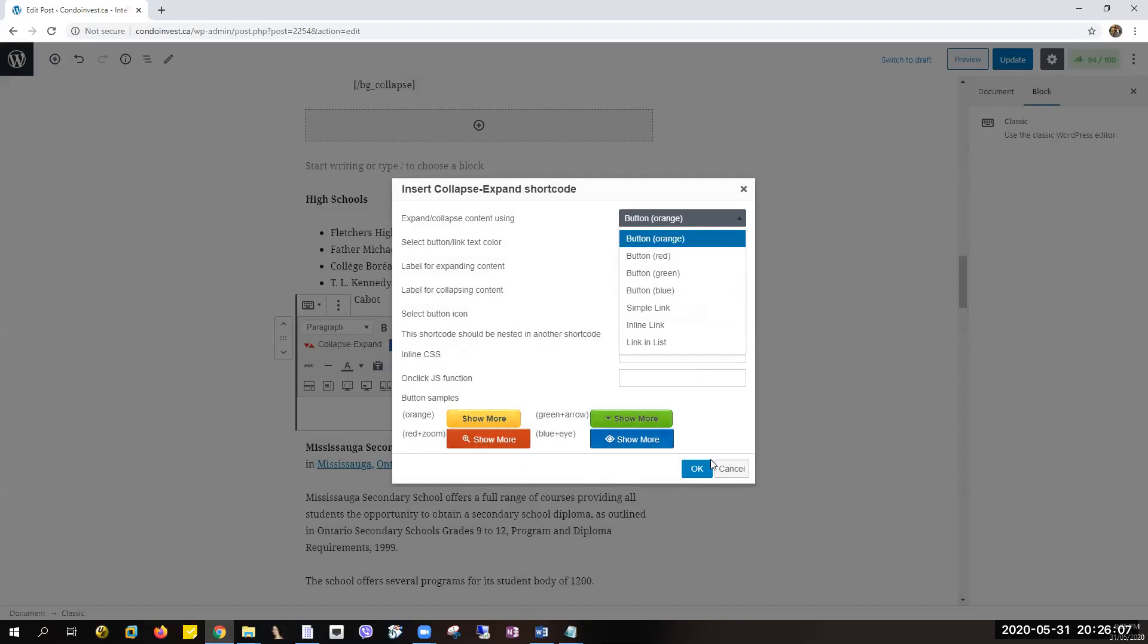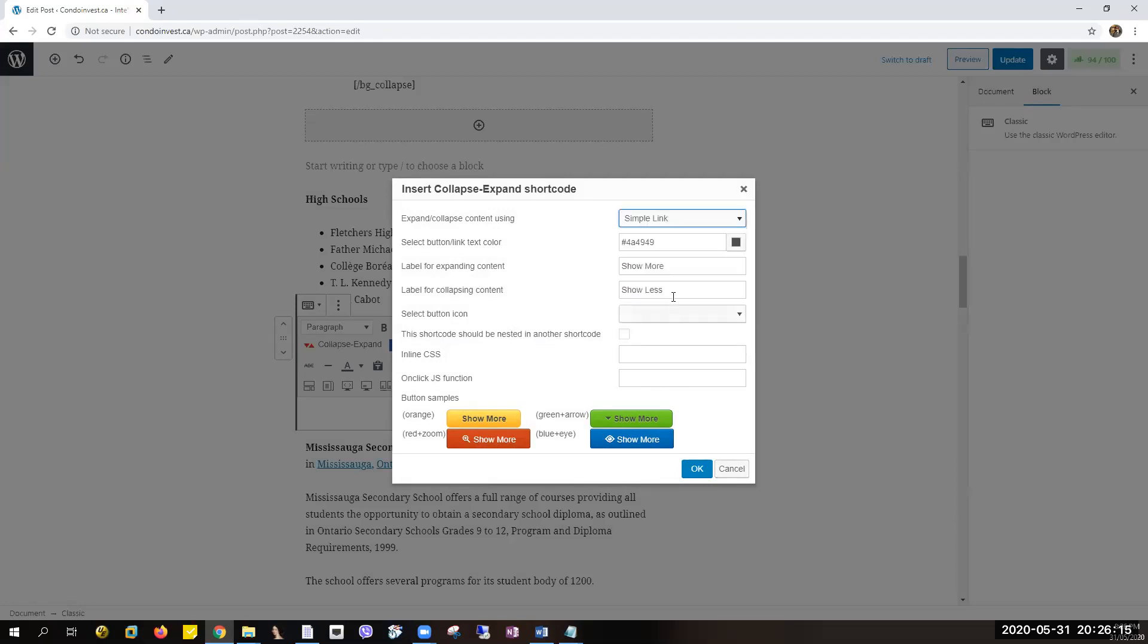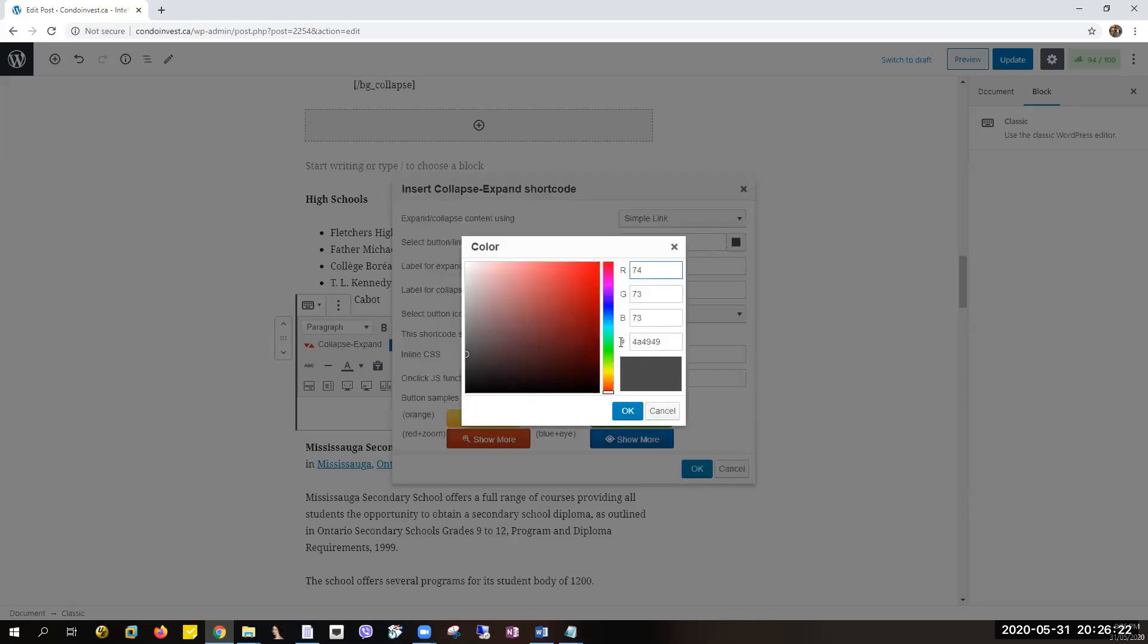It's going to look like this if you select this one, but I want it to be simple, so I'll be choosing the simple link here. And this one you can select what type of color do you want for the text. I want it to be blue.